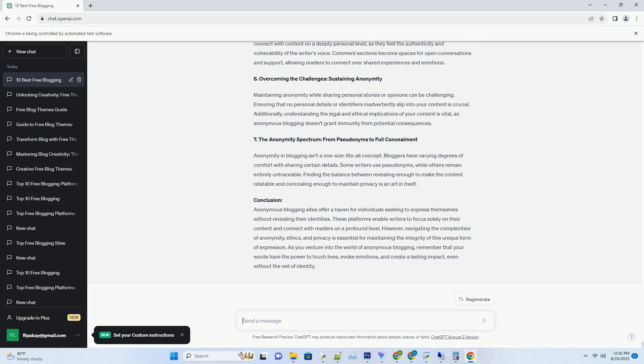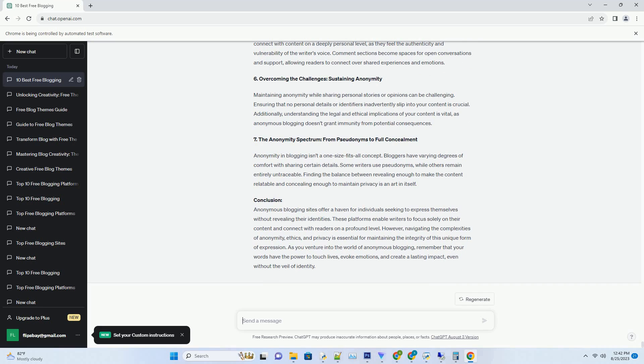5. The Download and Design Delight: Accessing Free APK Blogger Templates. Acquiring a free APK Blogger Template is a straightforward process. Numerous websites offer a collection of templates, each accompanied by a detailed guide on how to download and install them onto your Blogger platform. With just a few clicks, you can transform your blog into a captivating digital canvas, showcasing your content in an alluring and engaging manner.